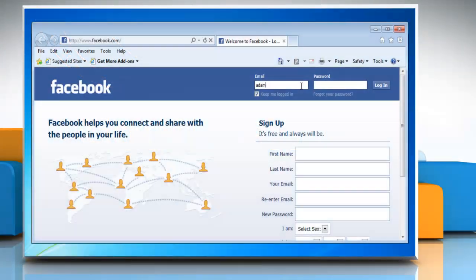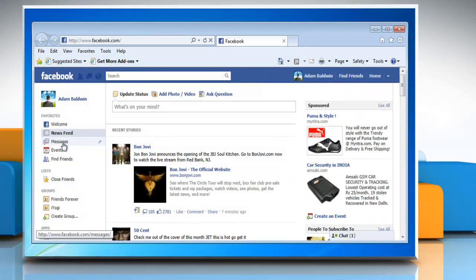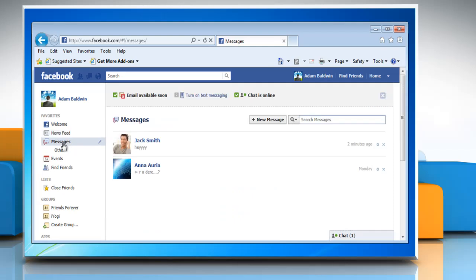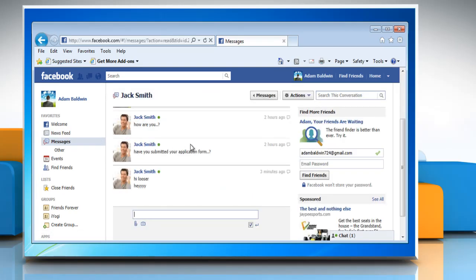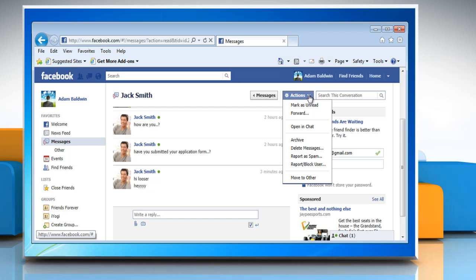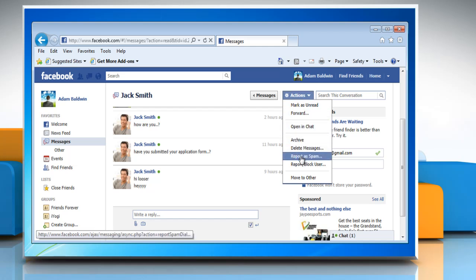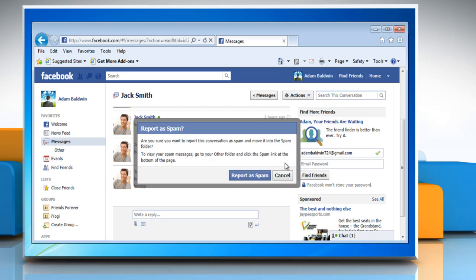Log in to your Facebook account. Go to the message you want to report as spam. Open the Actions menu, select Report as spam, and then click Report as spam on the conversation dialog box.